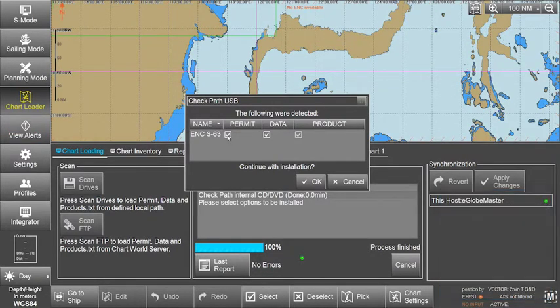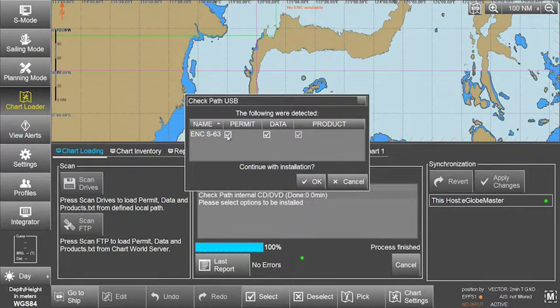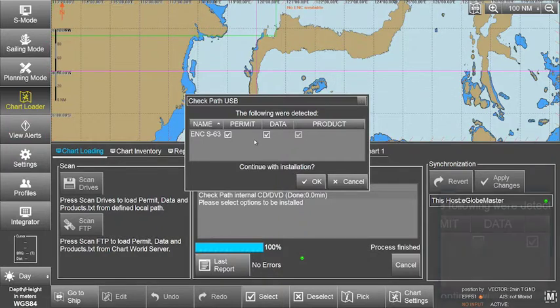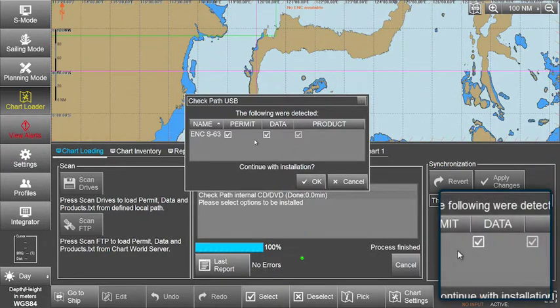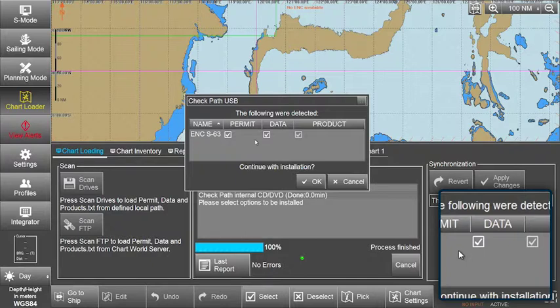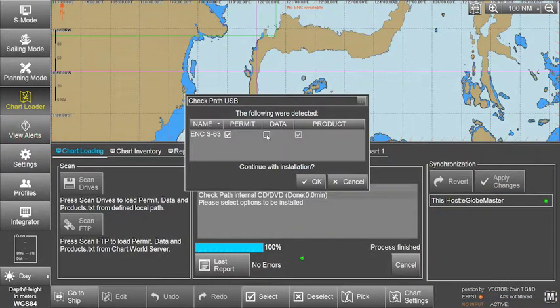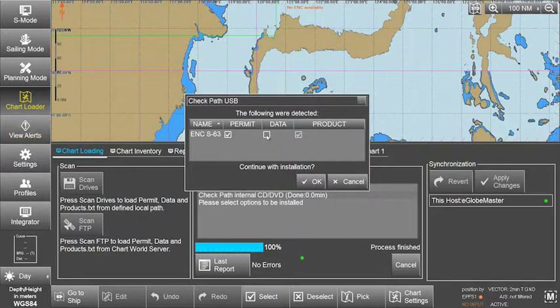Please note, to only install ENC S63 permits, untick the already ticked ENC S63 data box, as well as any other permits, data, or product boxes, for instance ARCS.